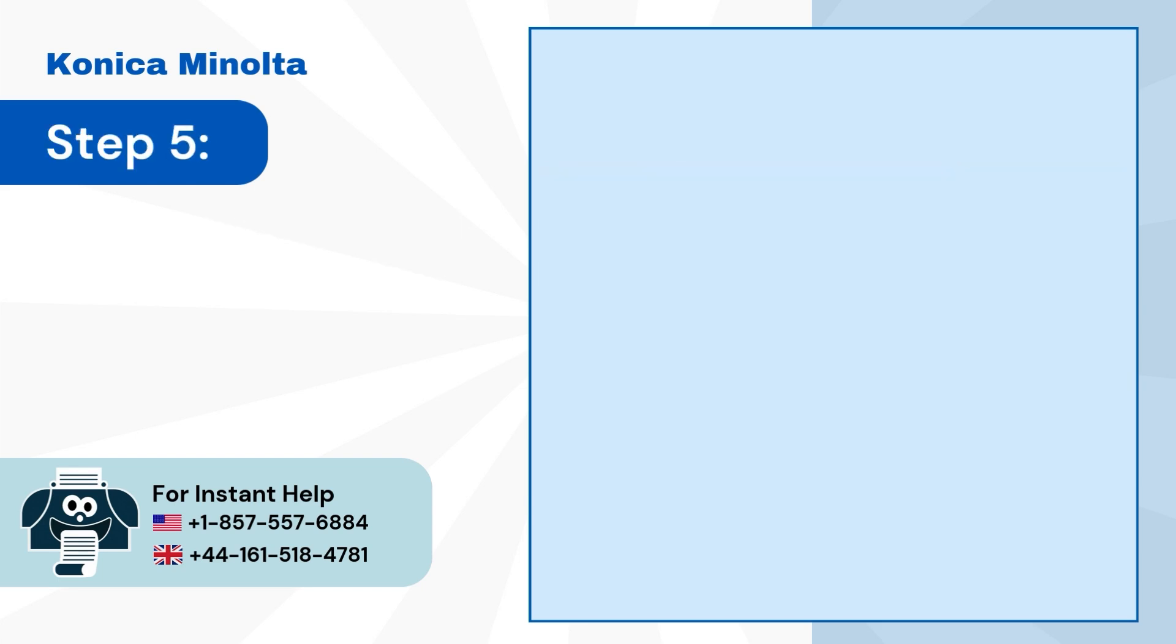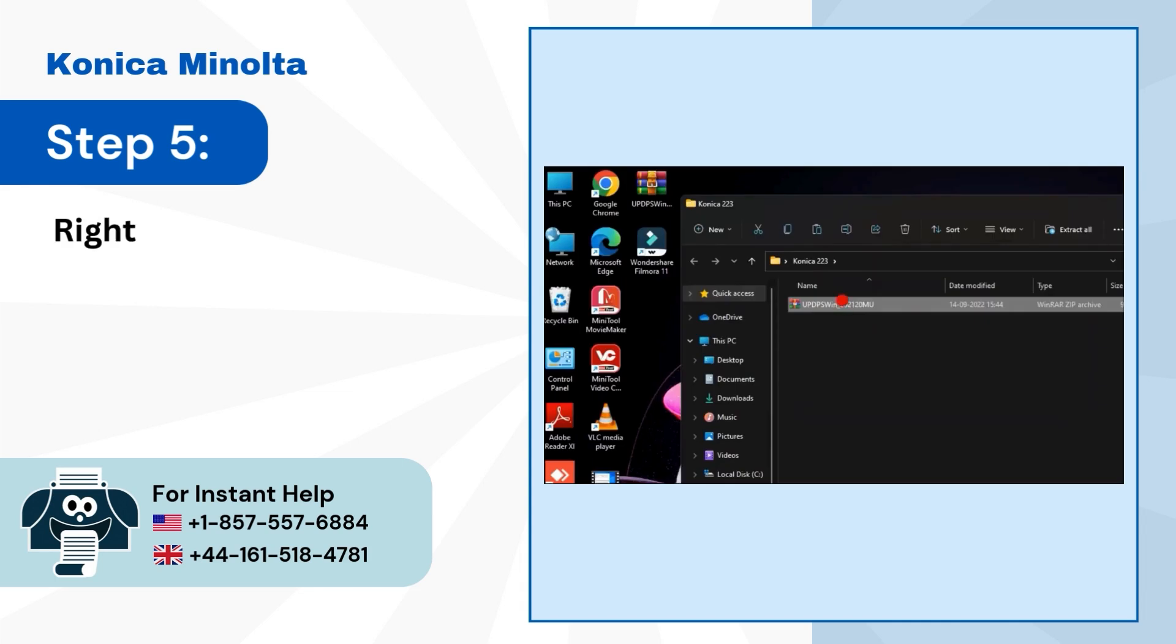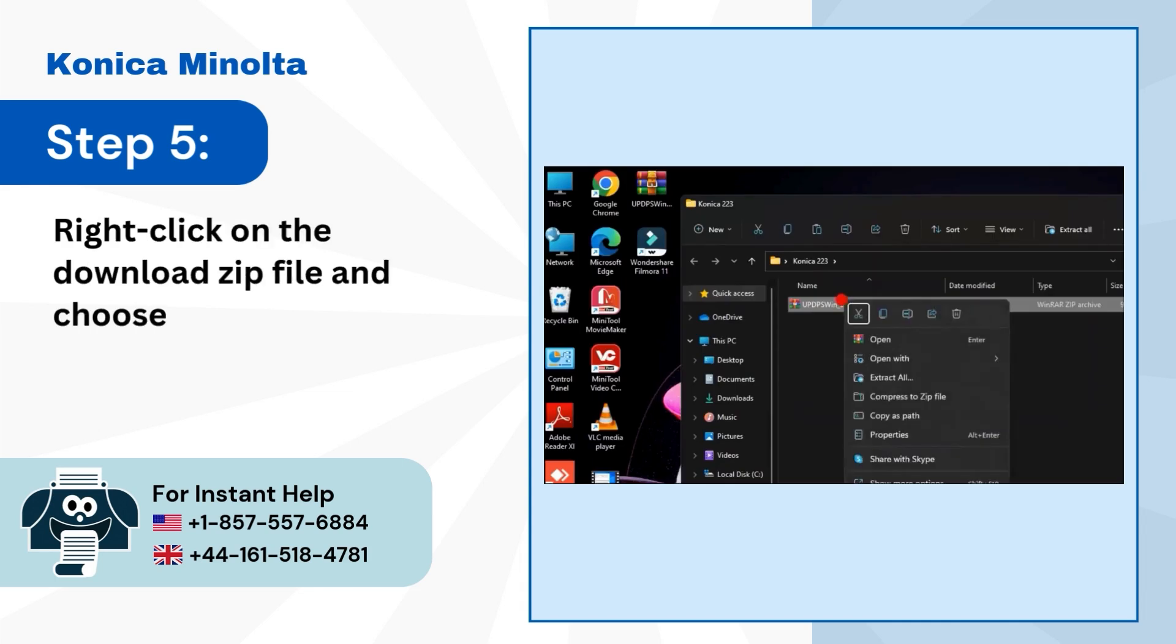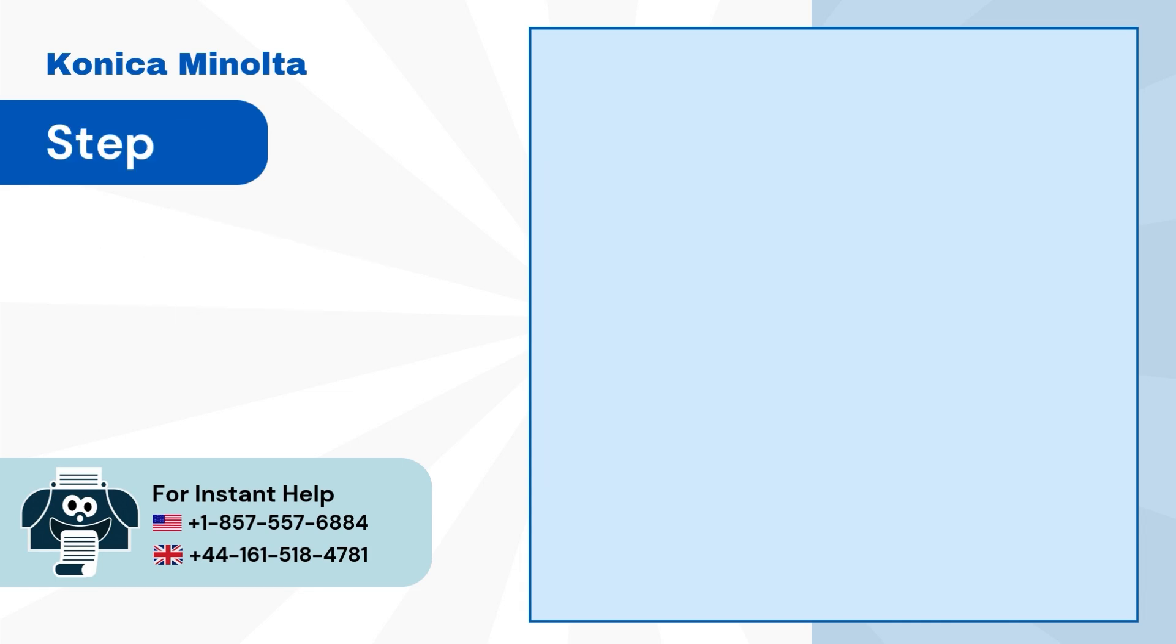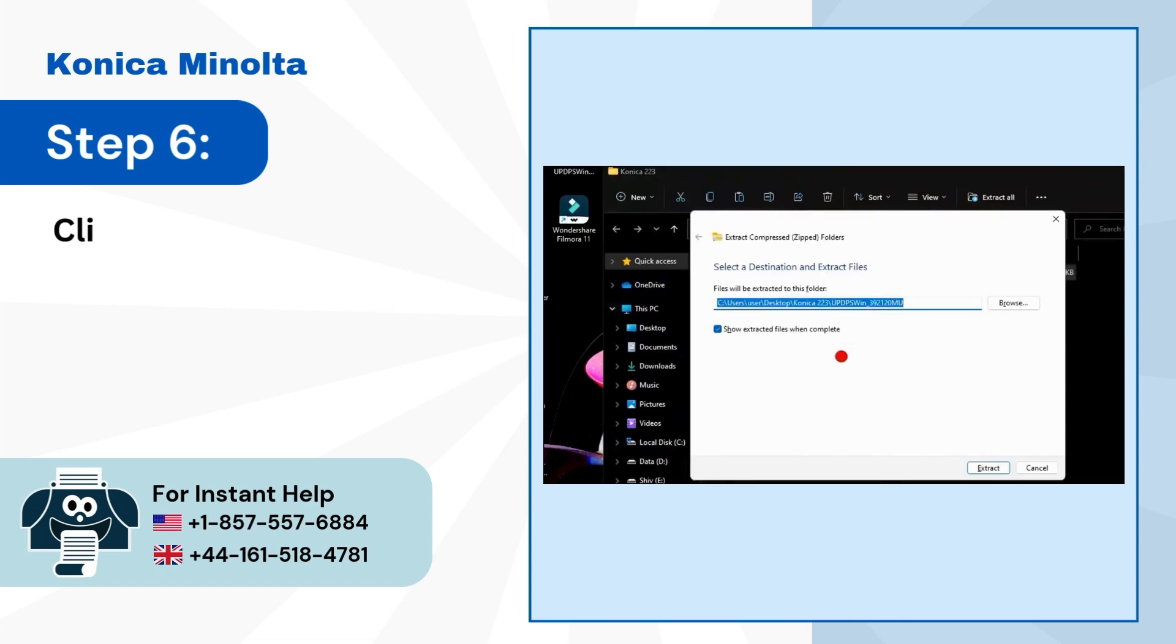Step 5: Right-click on the download zip file and choose Extract All. Step 6: Click on the Extract button.